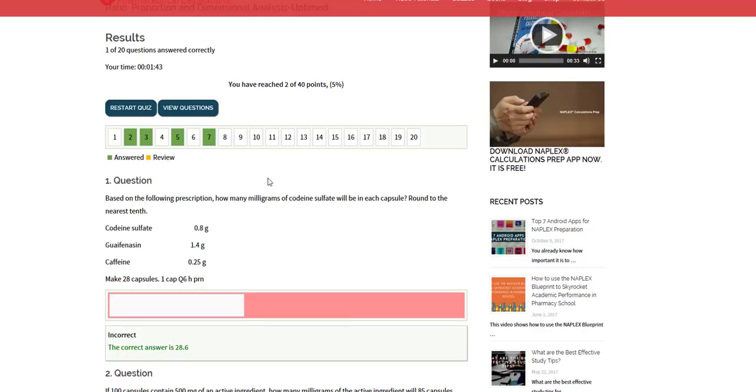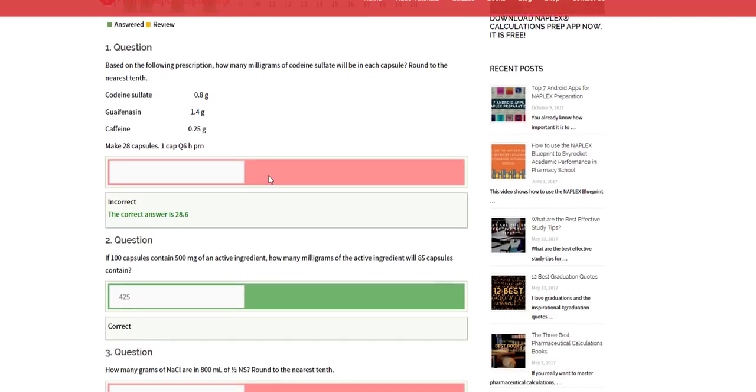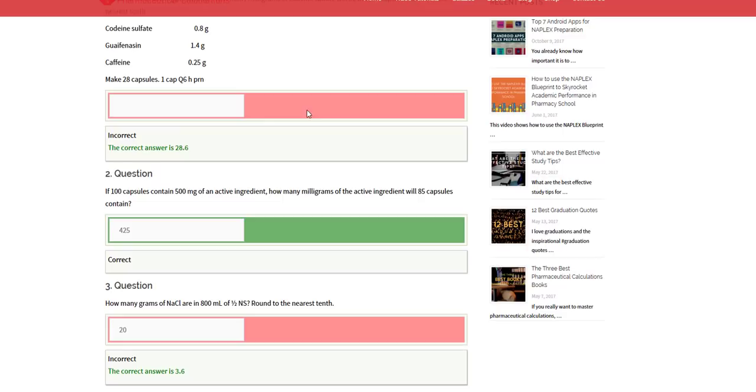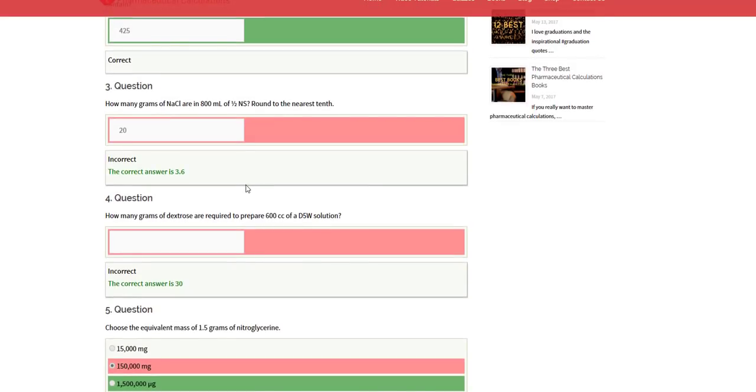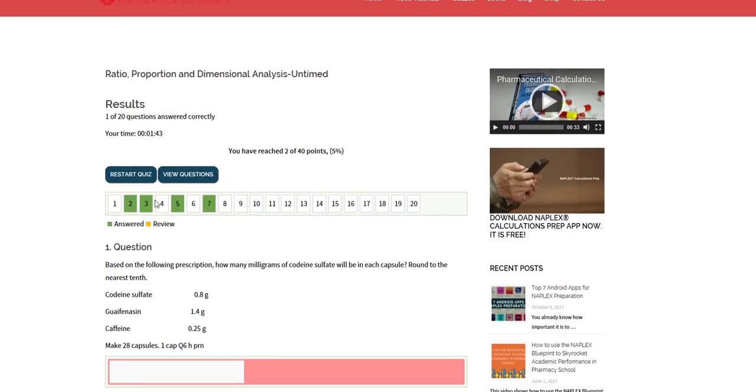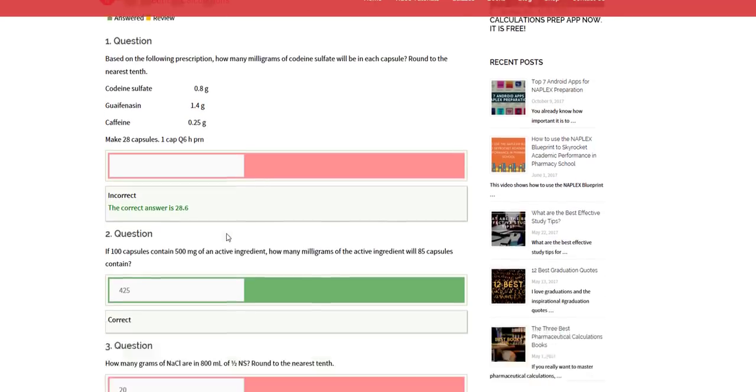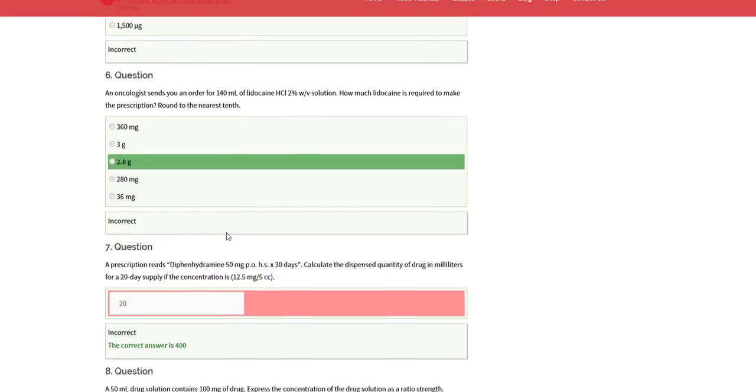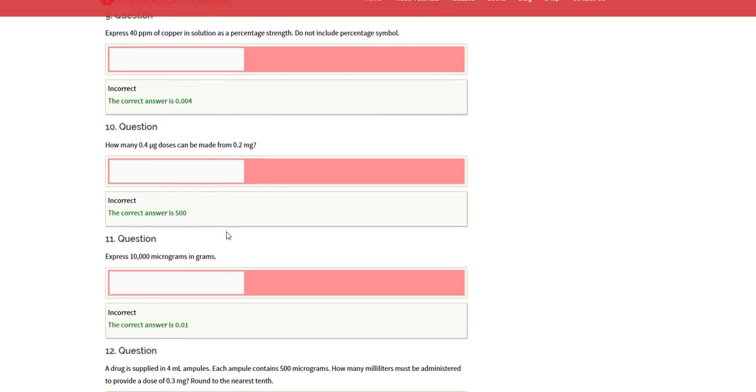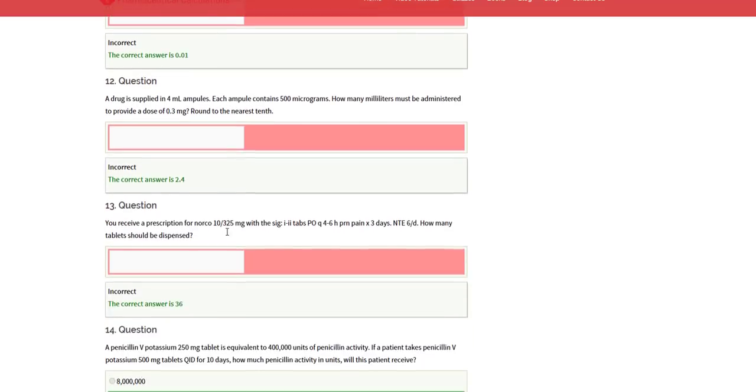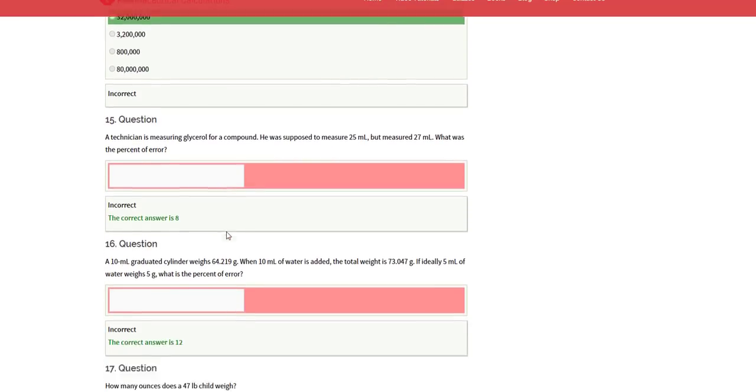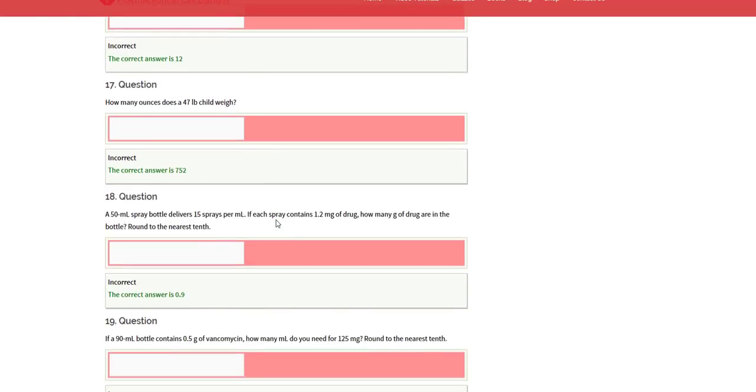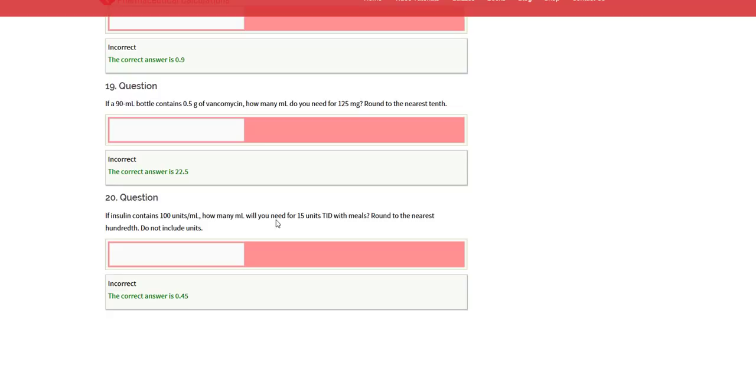When you are done, you can click on quiz summary and finish the quiz. You can also view the questions. Although it is untimed, it does tell you how long it took you to go through the entire question sets. Please notice that any time you go through this particular untimed category, each time the questions are randomized. So you would see those 20 questions, but they will be presented to you in a randomized order each time you take the quiz. That component is to allow you to work on your accuracy.